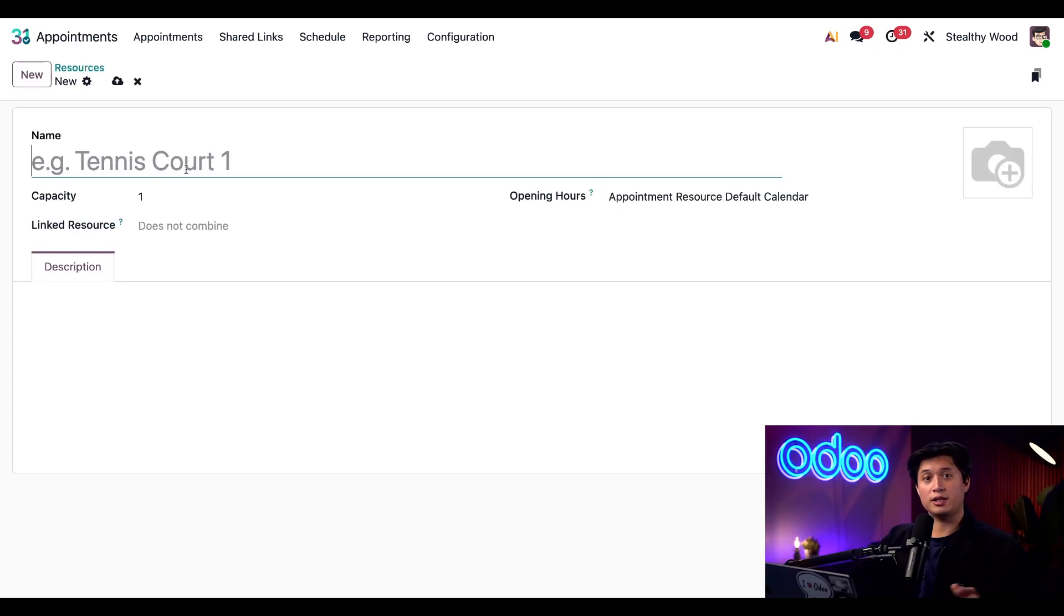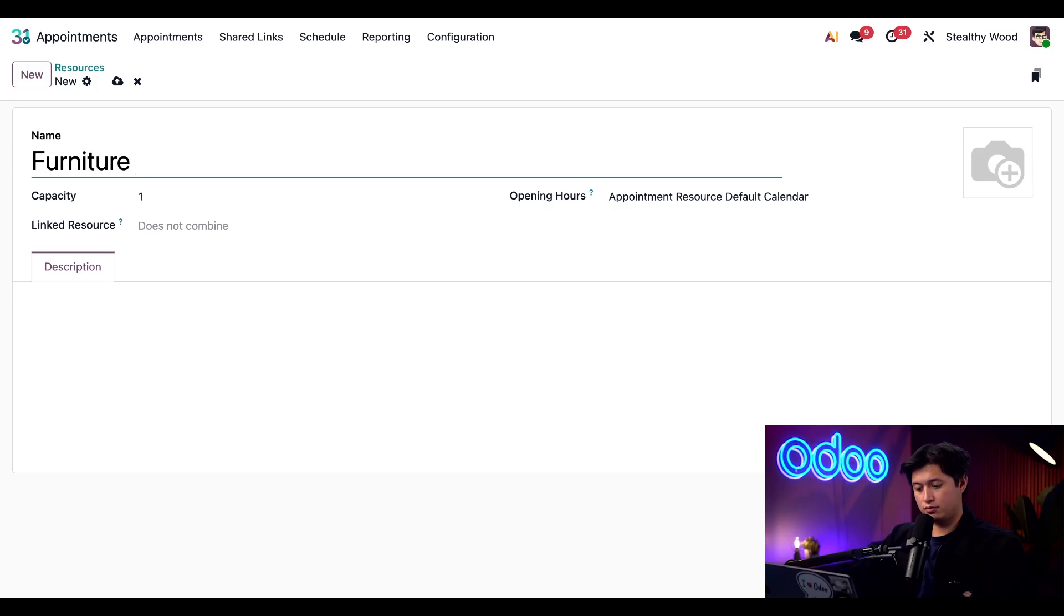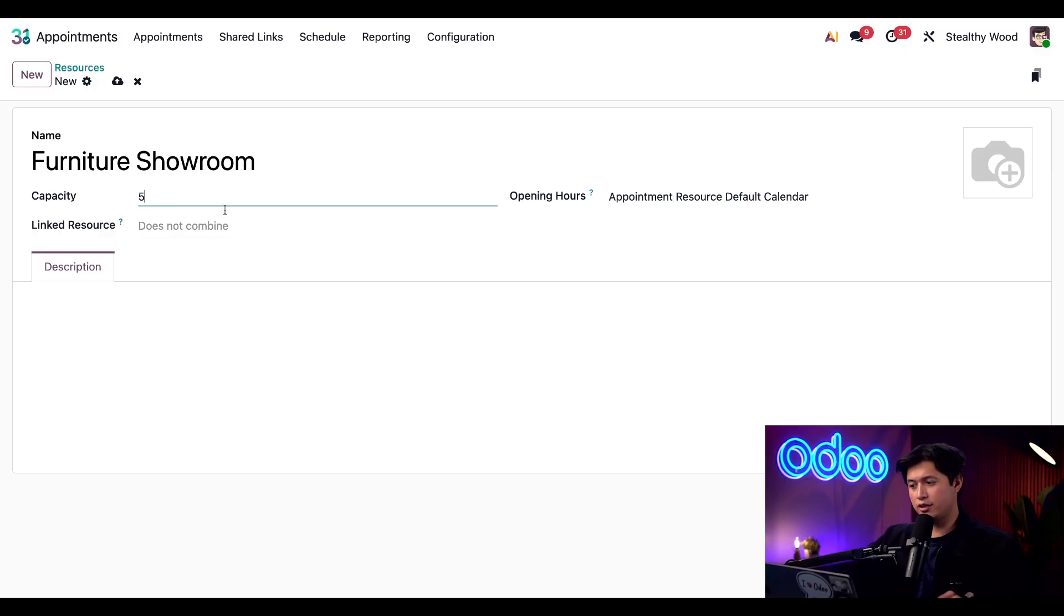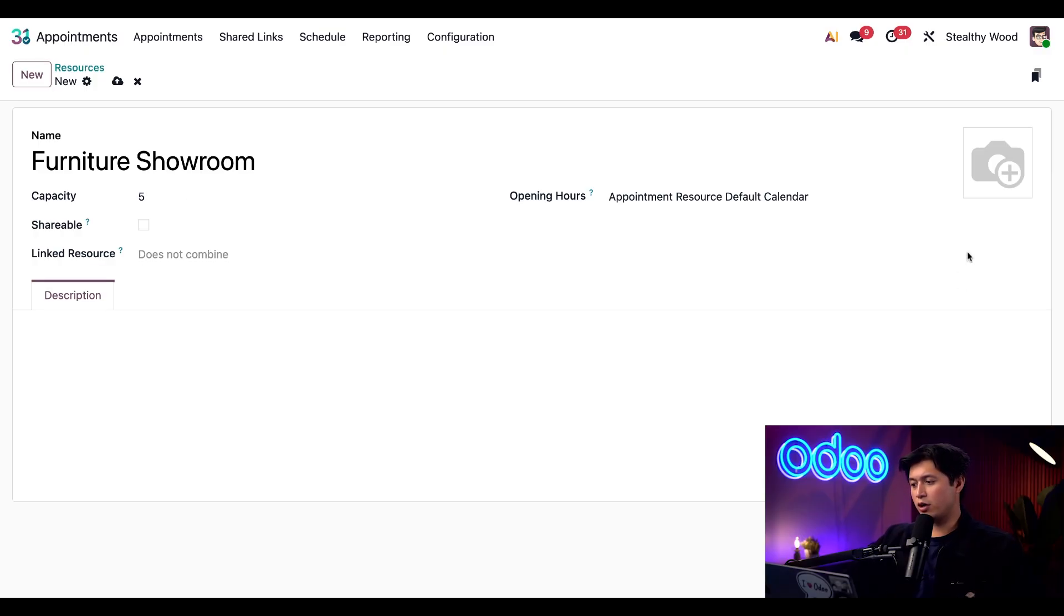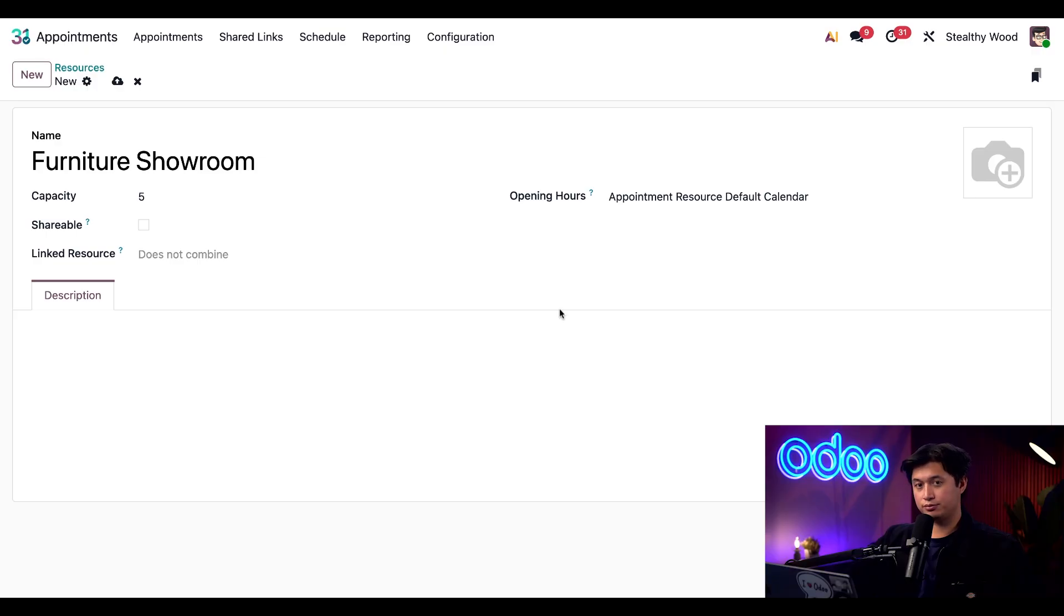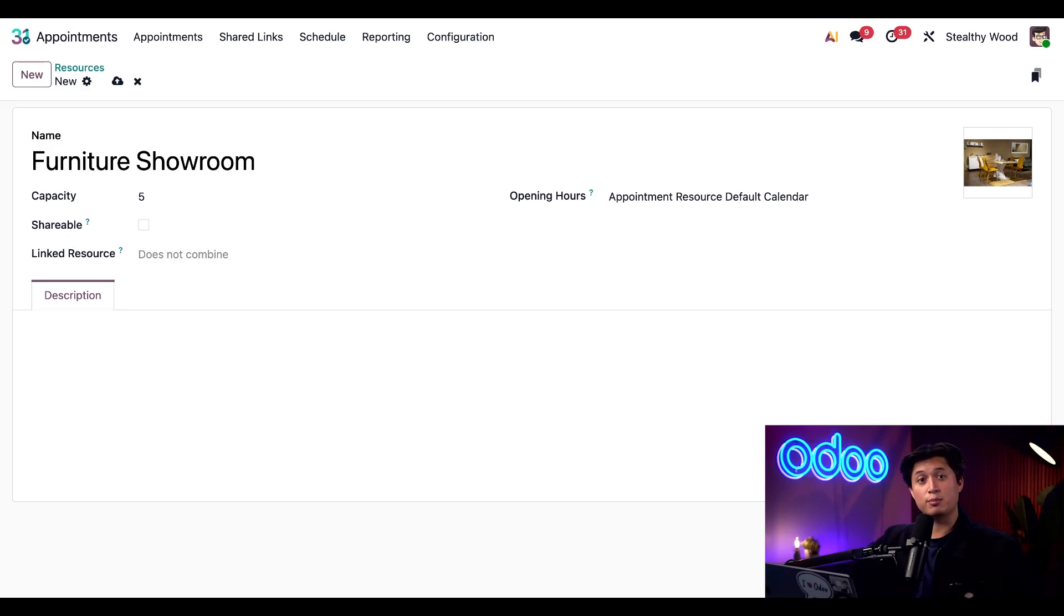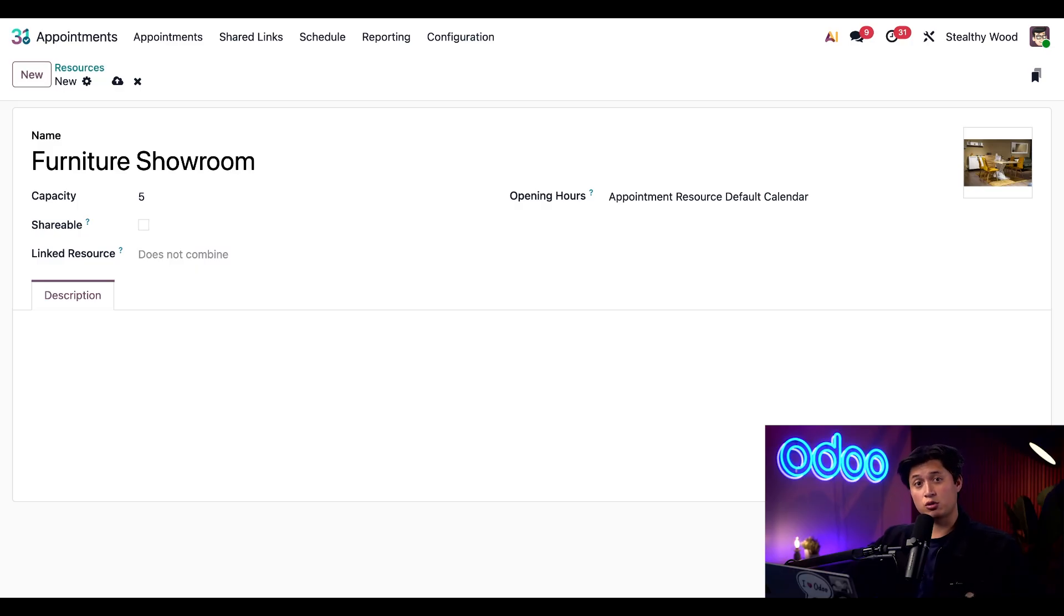We're going to name it furniture showroom. We're also going to set the capacity to five while we're here. And we're going to upload a picture of our furniture showroom as well. Below, you'll see we have a shareable checkbox. Enabling it allows multiple attendees to book the same slot, which is perfect for group sessions or classes. However, since our showroom tours are private, we're going to leave this unchecked for now.